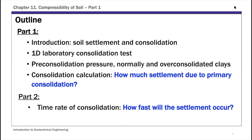Looking at the outline, this is a significant chapter divided into two parts. We'll spend a few lectures this week on part one. The key question for part one is: how much settlement would happen if you put a load on top — basically the magnitude of consolidation. For part two, we'll focus on the time rate, estimating how long deformation takes in fine-grained soil.